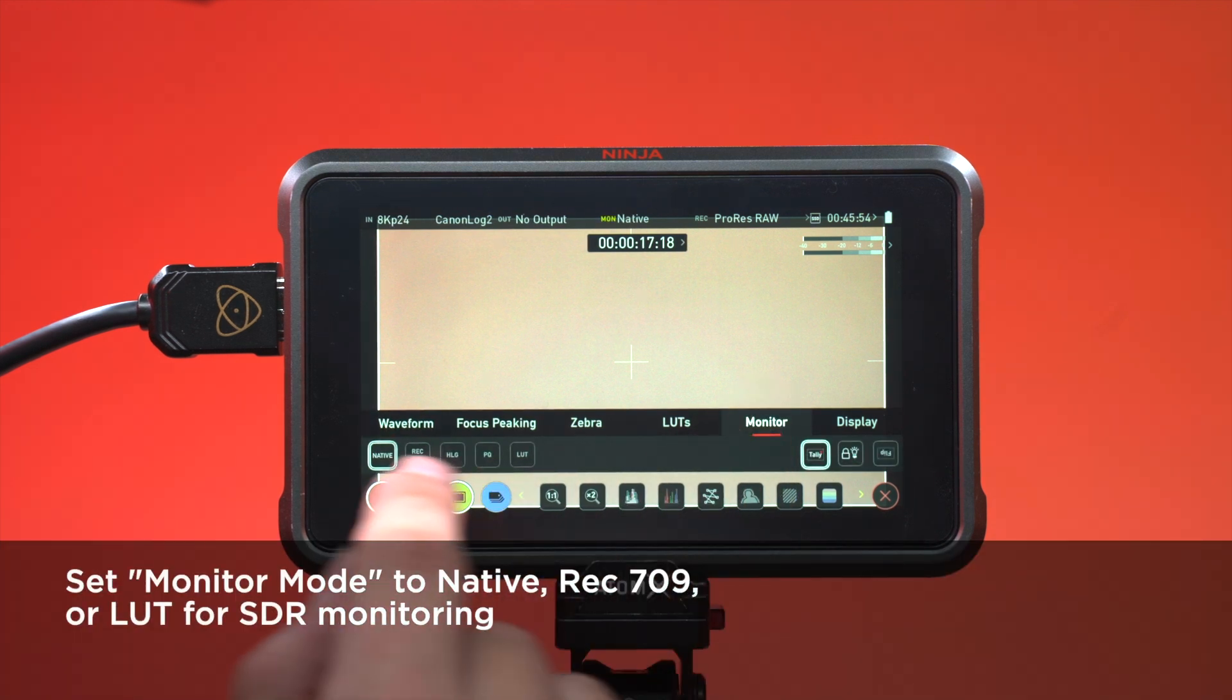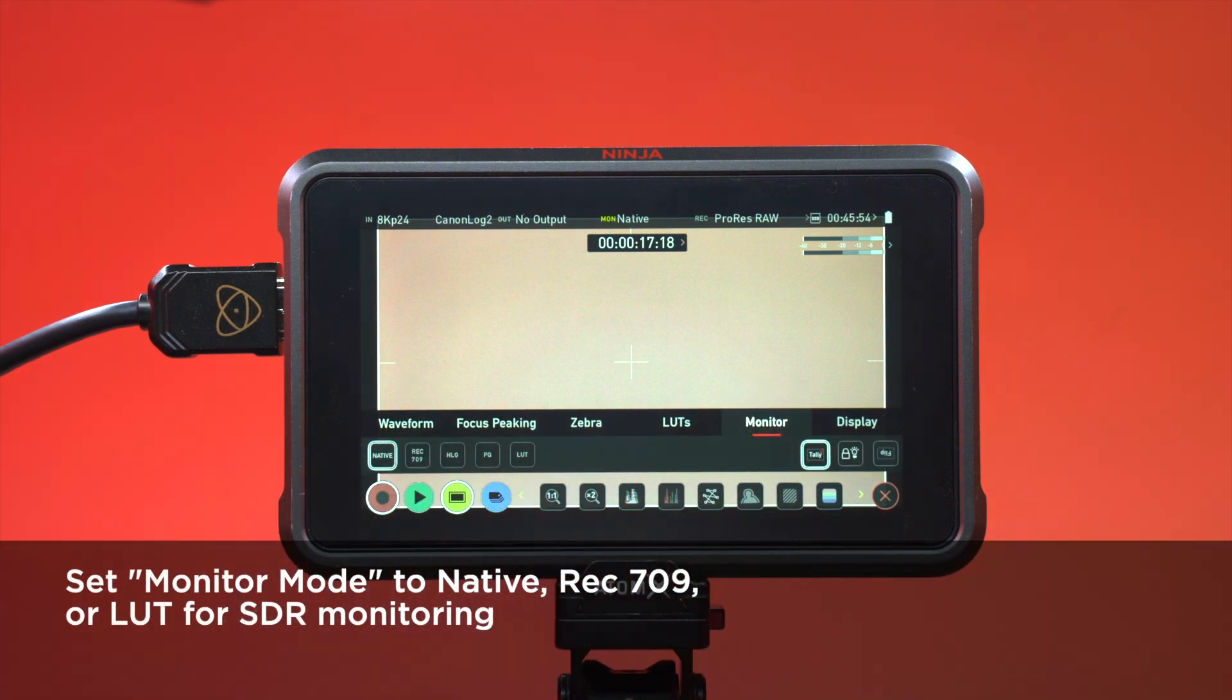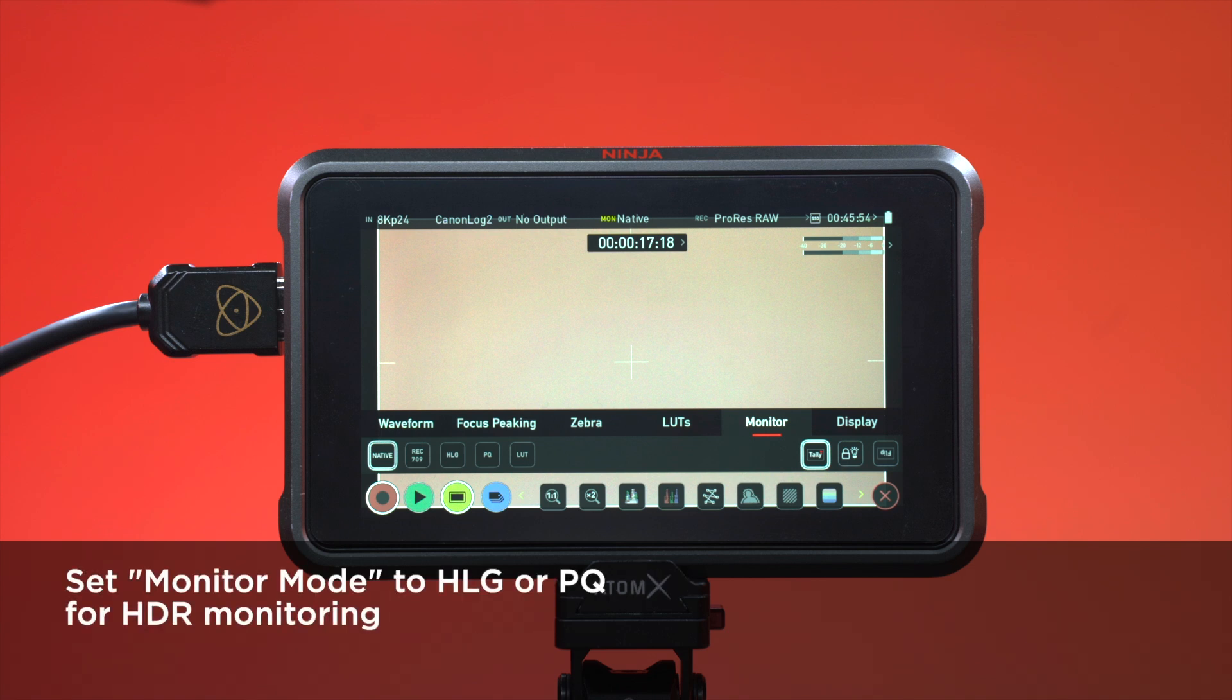Set monitor mode to native, Rec. 709 or LUT for SDR monitoring or to HLG and PQ for HDR monitoring.